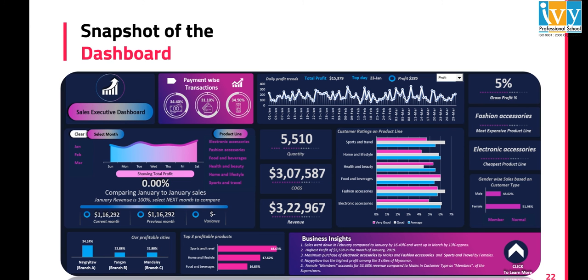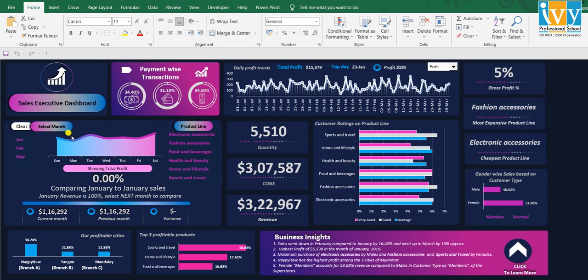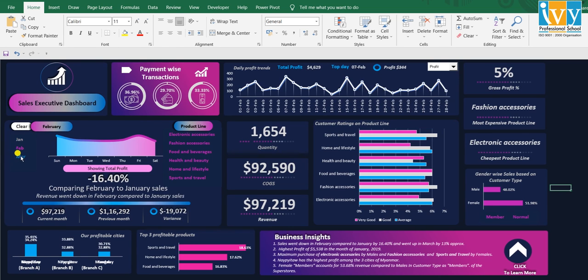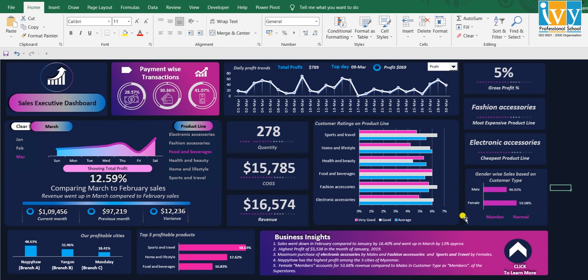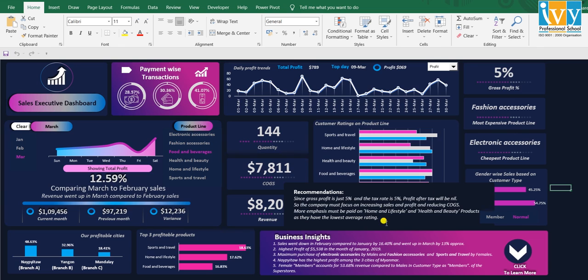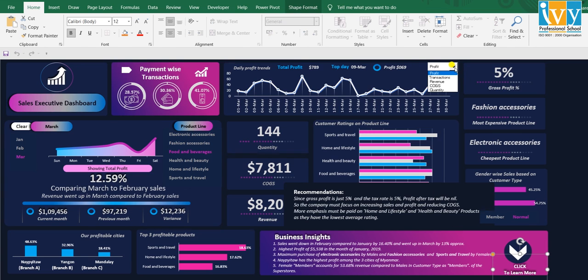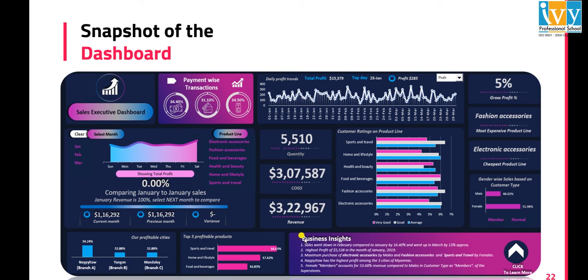This is the snapshot of the dashboard. If I show it in Excel, we have months and product lines as slicers, and member and normal — that is, customer type — as a slicer. Clicking through, you can see the recommendations, and through this VBA code you can see the weekly trends of transactions, revenue, COGS, and more. Thus we have come to the end of our discussion — thank you all for watching.